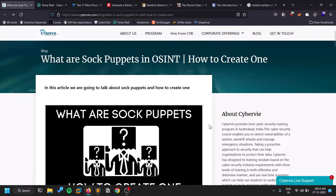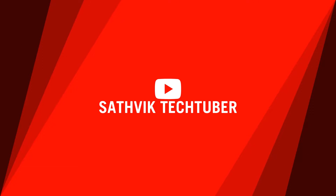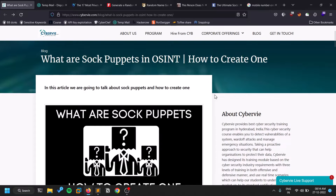Hello everyone, this is Sadvik and in this video we'll be discussing sock puppets for OSINT. Thank you all for your support. If you want to connect with me personally, you can check out my Twitter, and if you want to be part of this channel's community, check out my Discord server. All links are in the description below.